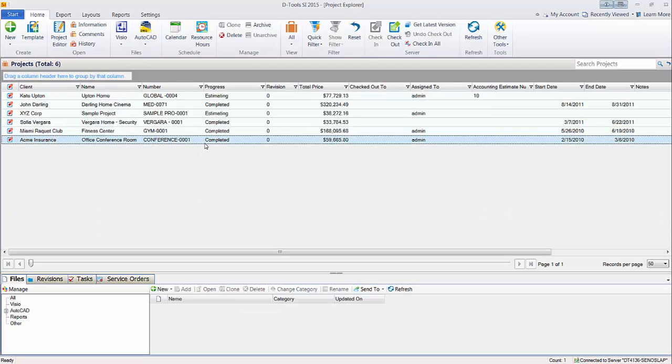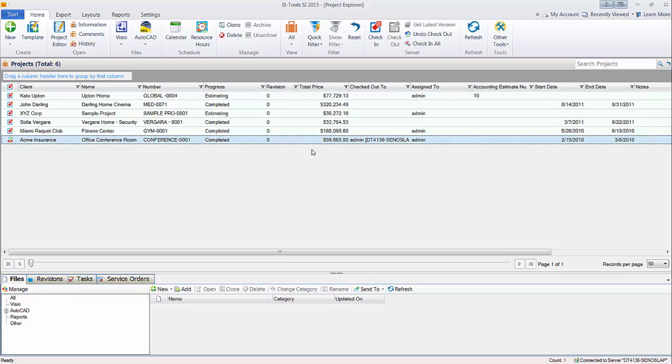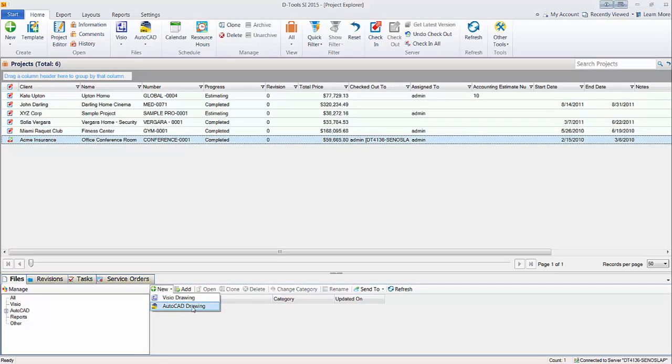Select the project you want to work with, check it out from your SI 2015 server, and then there's multiple ways you can create an AutoCAD file. At the very bottom of the screen here you'll see a file section, and from here you could choose new AutoCAD drawing.